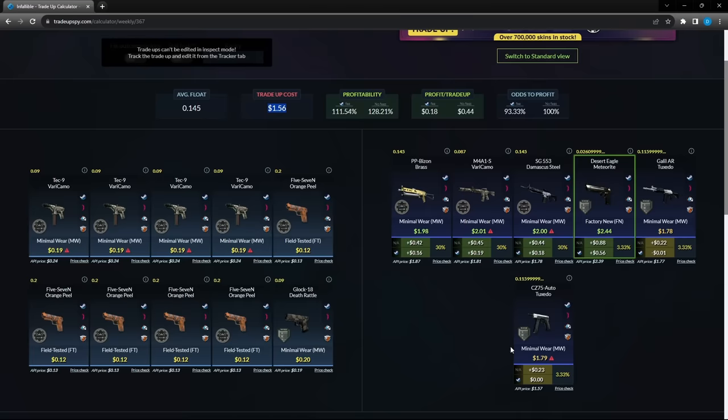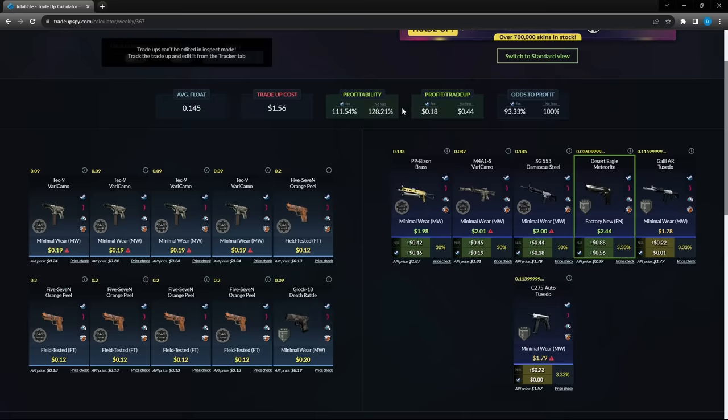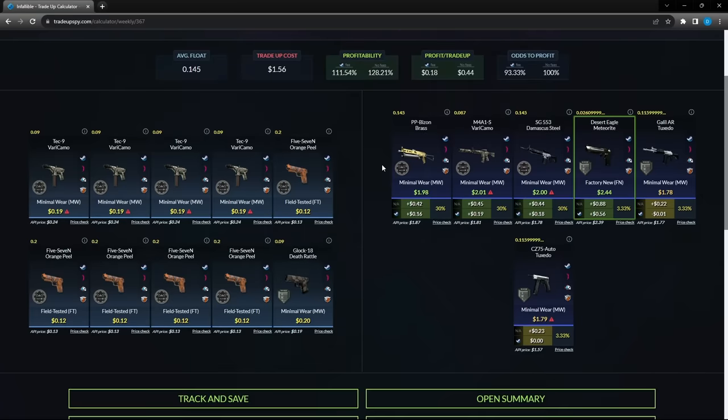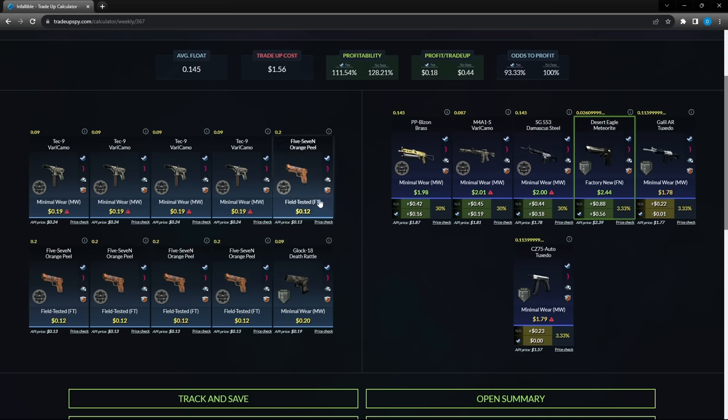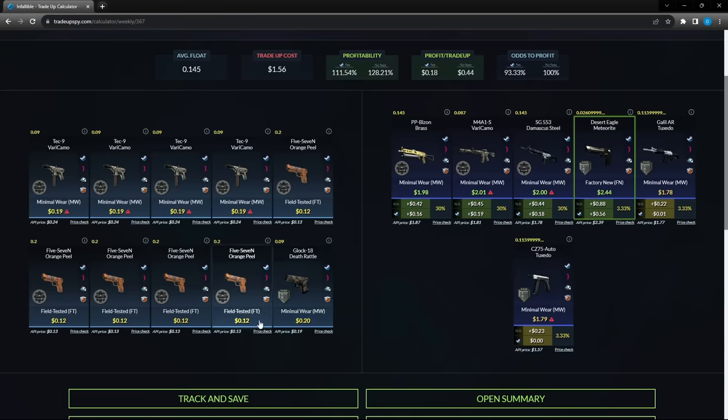Obviously, the 1.78 and the 1.79 are your lowest percent profits. However, you are still profiting, but once you pay that steam fee, you may not make as much profit. So what you're going to need in this trade here is 10 skins: four very camo tech nines under a 0.09 float, minimal wear under 0.09. Next, you need five of these 5.7 orange peels in field tested under 0.2. And lastly, you need one glock 18 death rattle in minimal wear under 0.09. Now these prices here are the prices you want to pay. You don't want to pay over 12 cents for this one, over 19 cents for this one, and over 20 cents for this one.